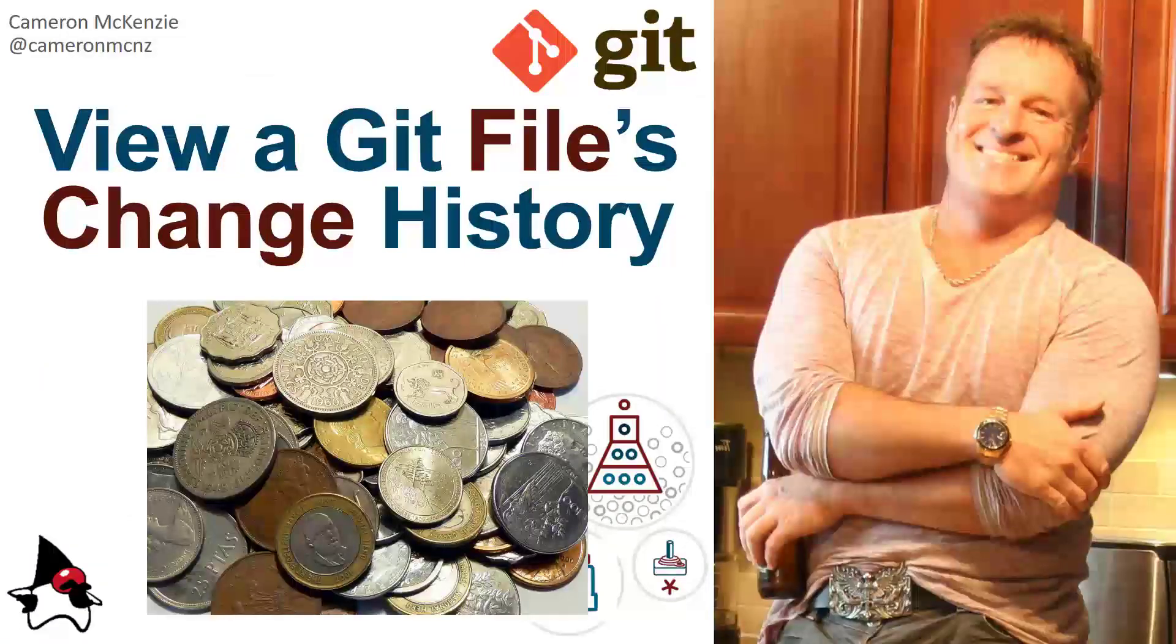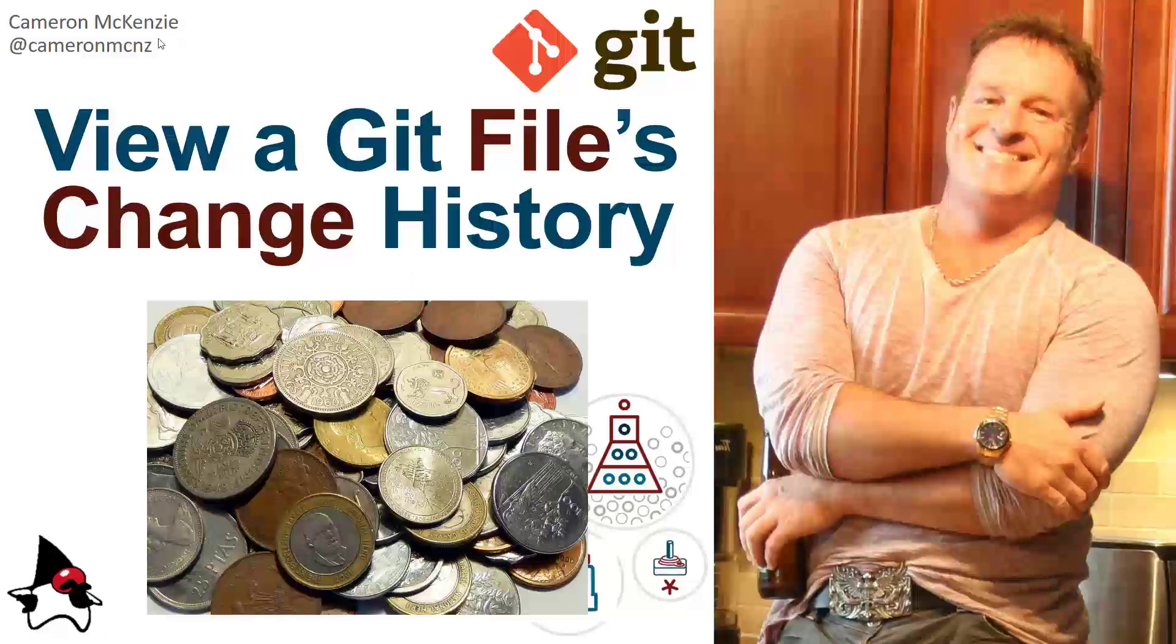Now if you enjoyed that tutorial, why don't you head over to theserverside.com. I'm the editor-in-chief over there. We've got lots of great stuff on Git, GitHub, GitLab, DevOps, tools, you name it. Lots of stuff on enterprise software development as well, so check it out. If you want to follow my personal antics, I'm on Twitter at CameronMCNZ, and please subscribe on the YouTube.